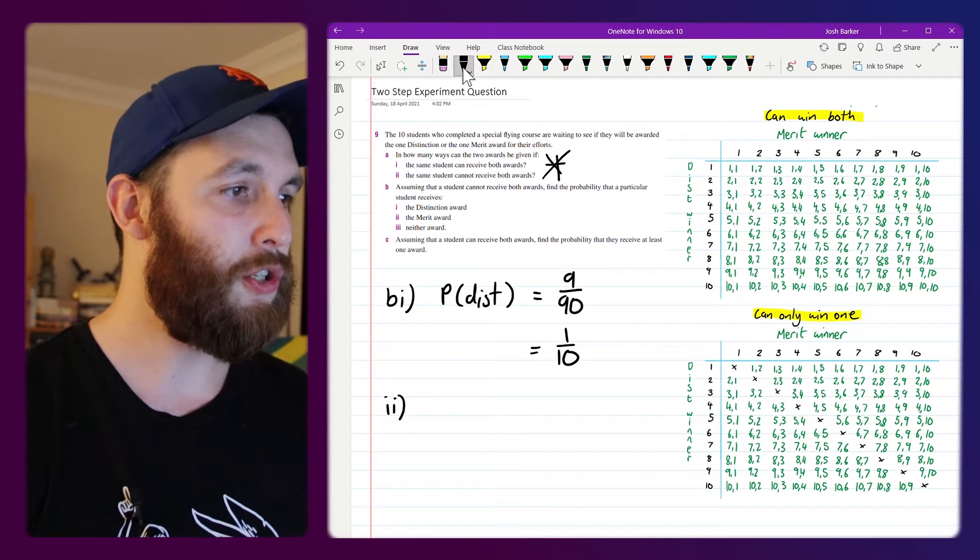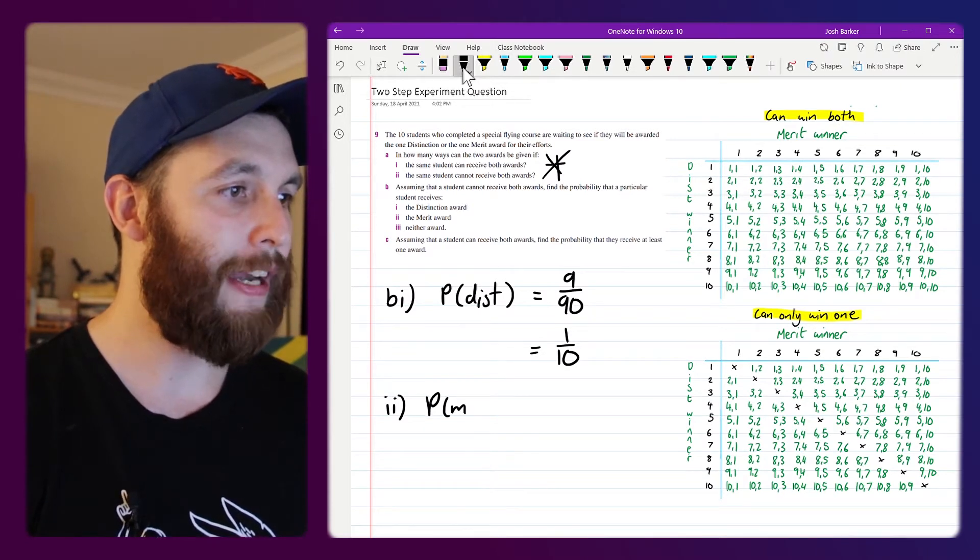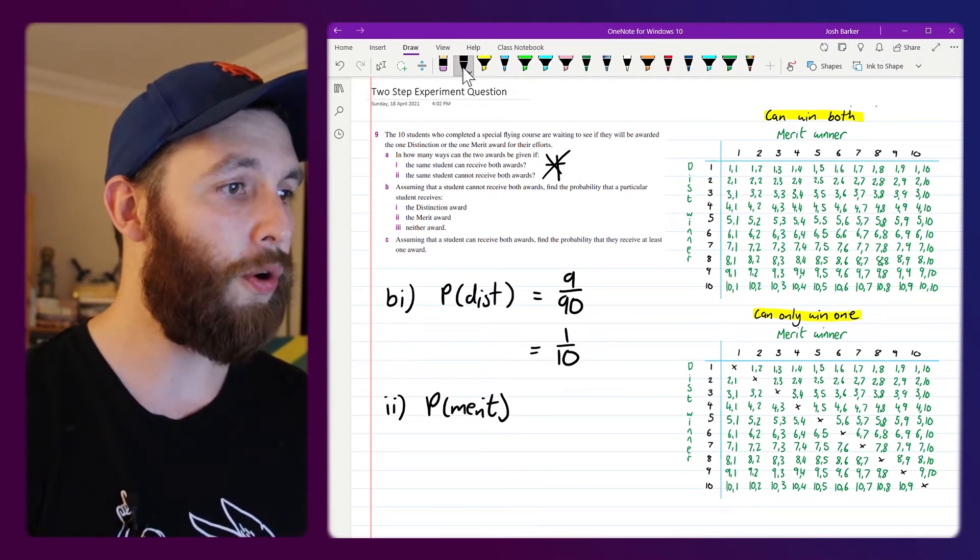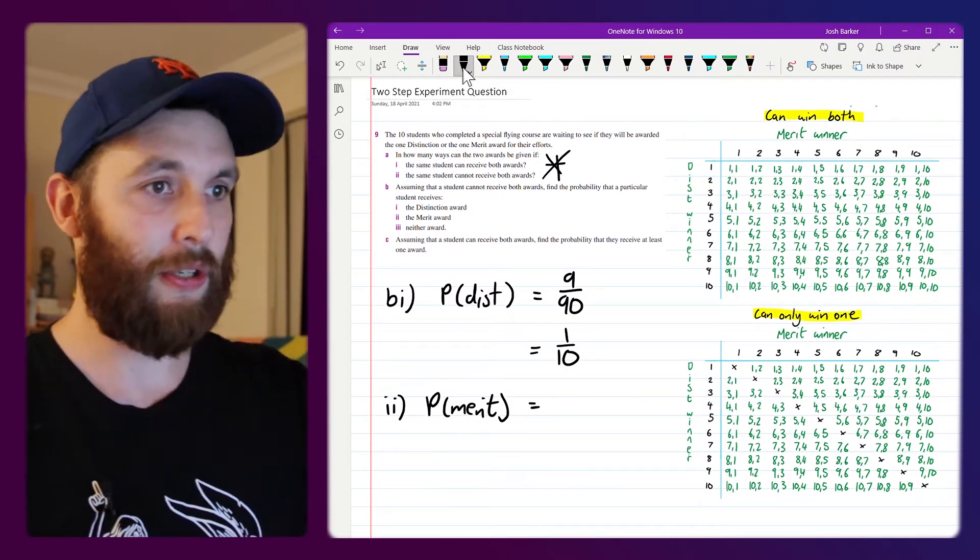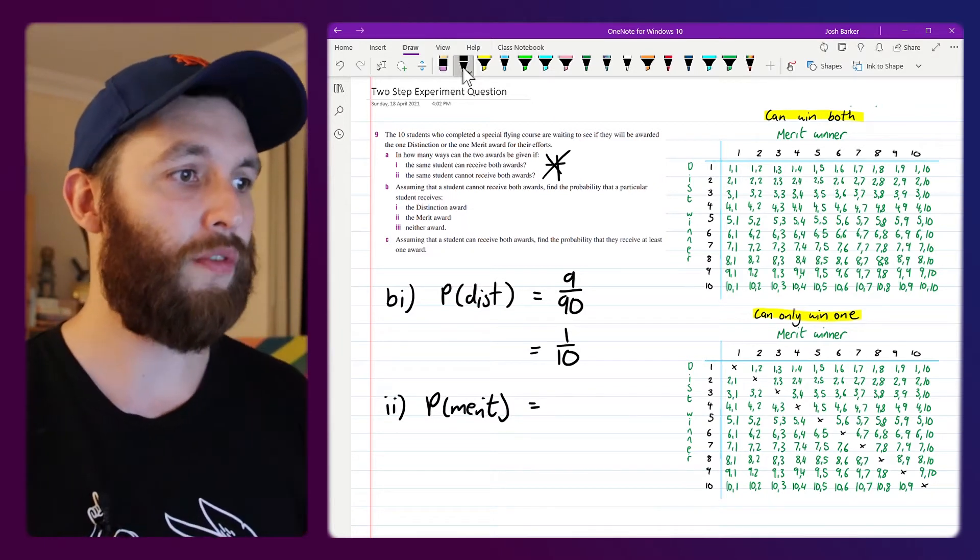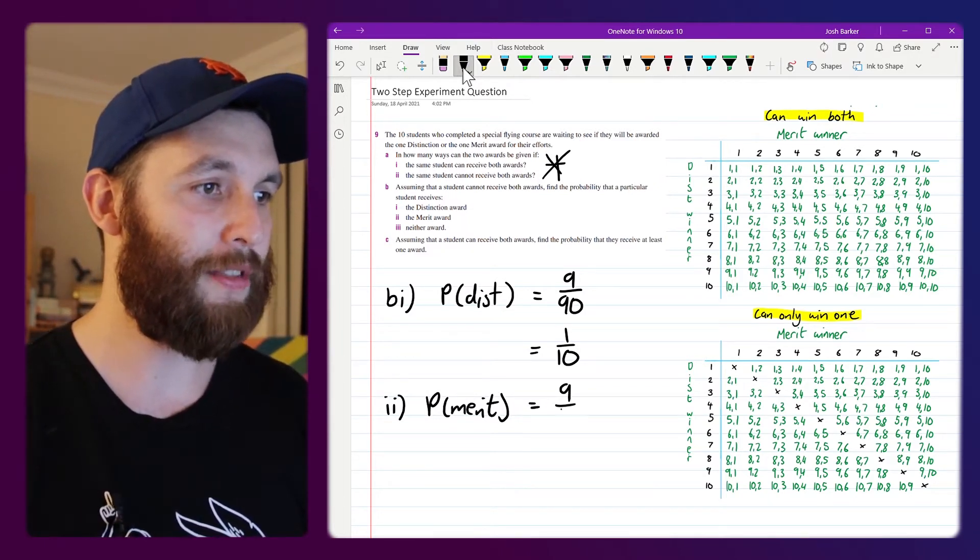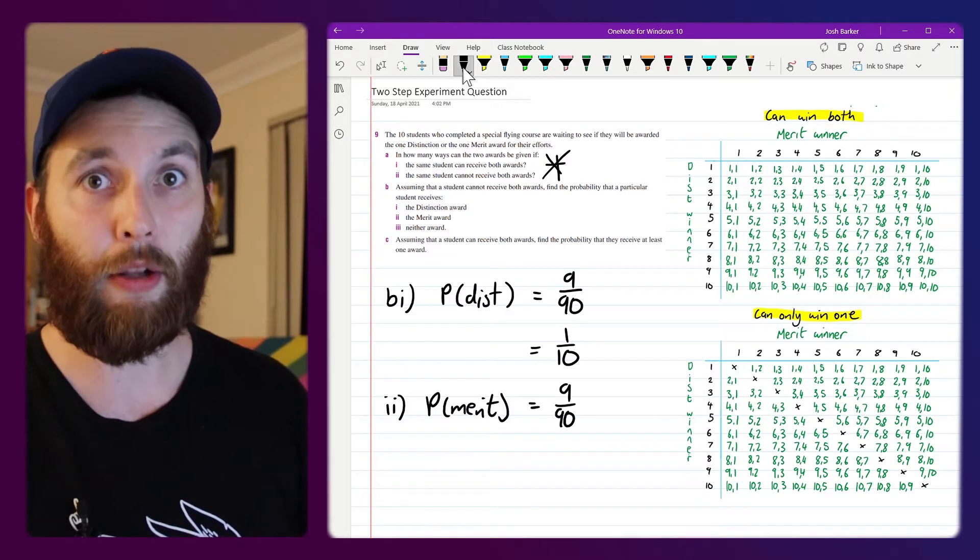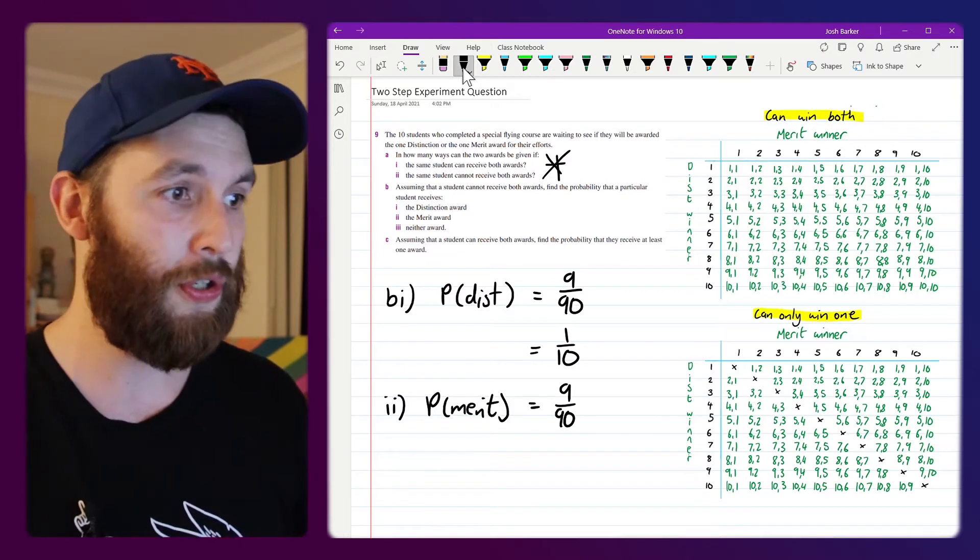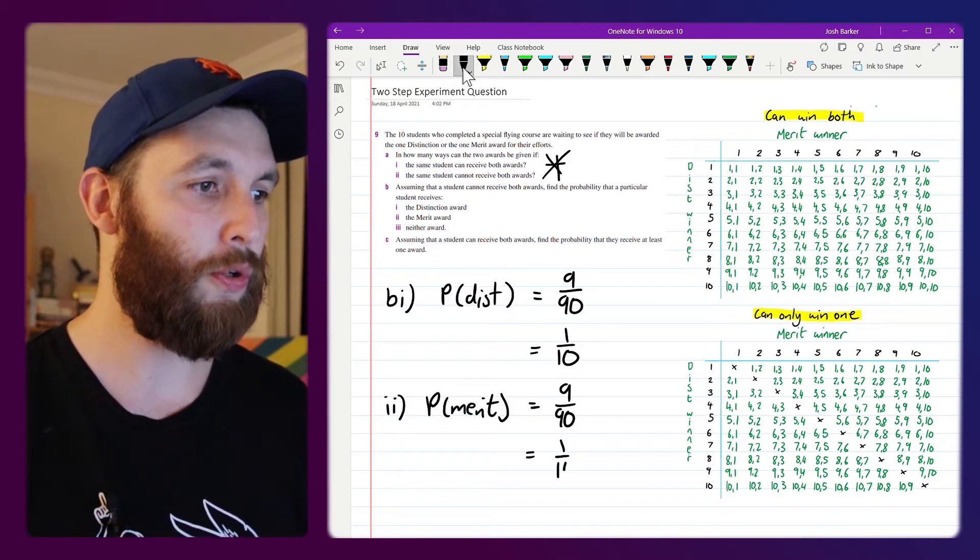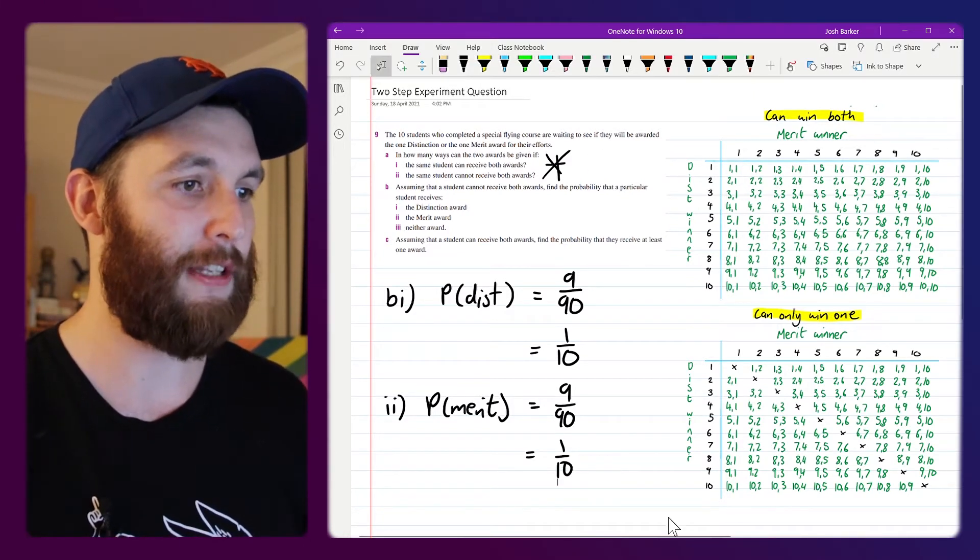Very similar situation for the probability of winning a merit award. I could do the same thing by counting down. We've got 9 favorable outcomes out of the 90 that are available in total which again would simplify to 1 over 10 for this one.